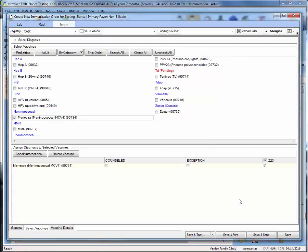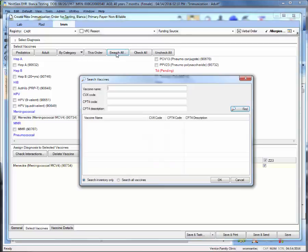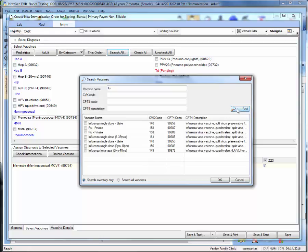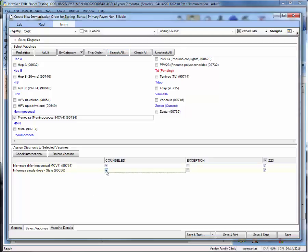Once you've completed reviewing allergies, you'll notice a check mark next to the allergies section on the top right of this window. If you need to add more vaccines as part of this order that are not on this favorites list, you can search through the search all button. For example, we will look for the flu vaccine. And then choose the correct vaccine below. All the vaccines that you have selected for this order will appear in the lower half of the screen. Next to each vaccine, select canceled to indicate that you've spoken to the patient about these vaccines.